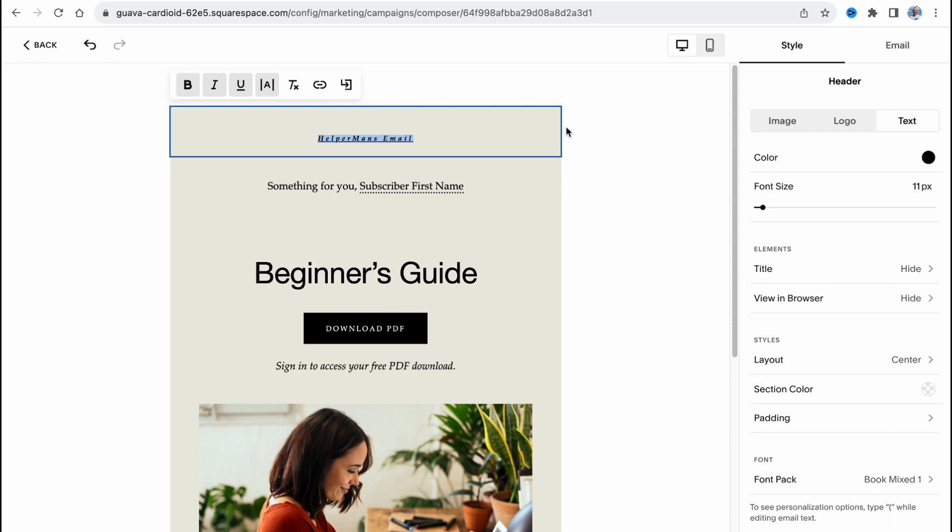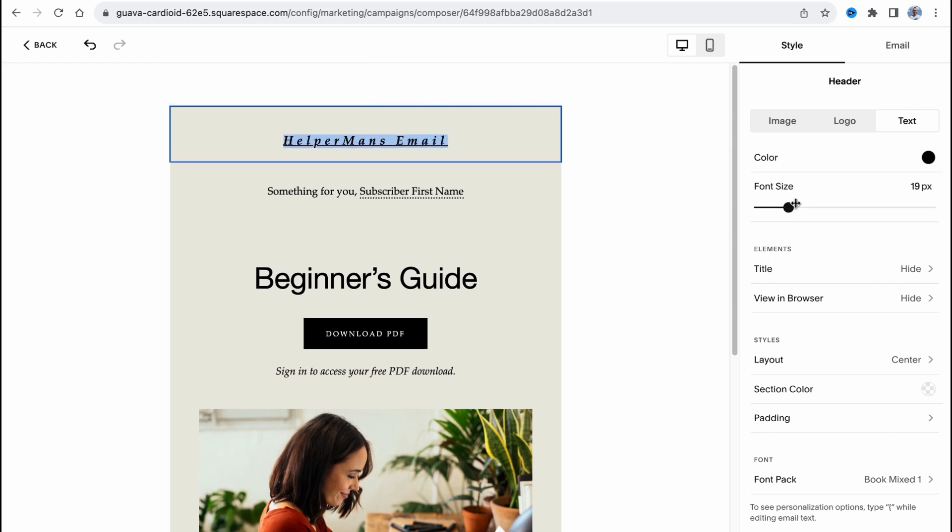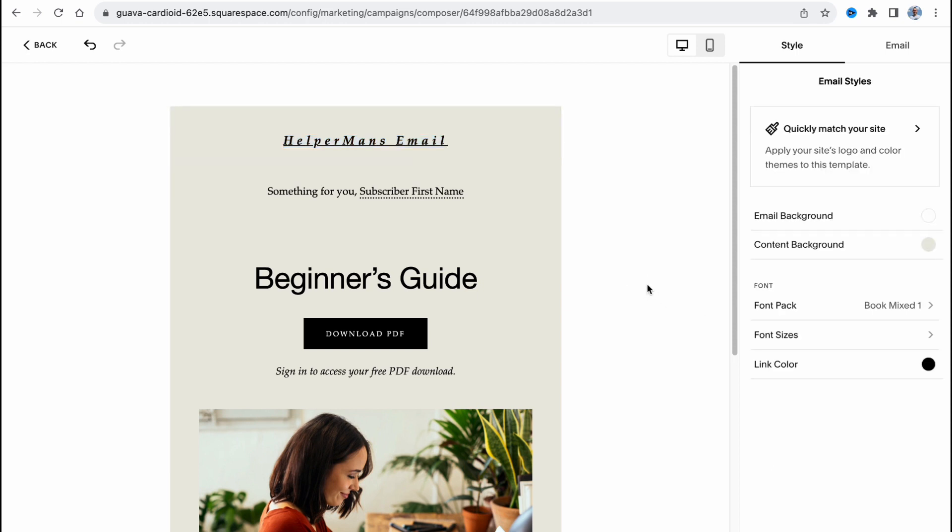In the right side we can also change the font, title, layout, and do a lot of different stuff. Then we need to manage our content.